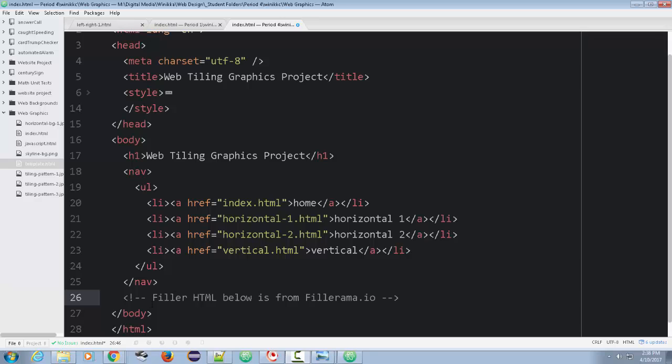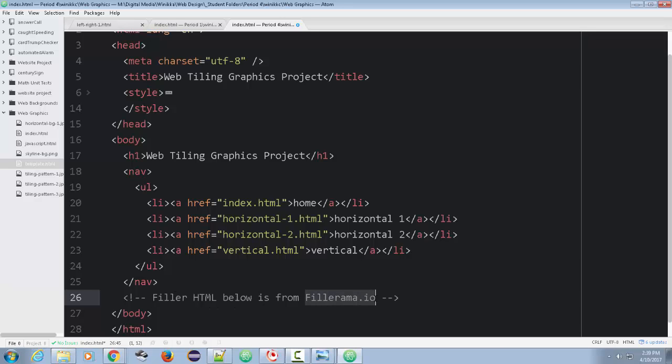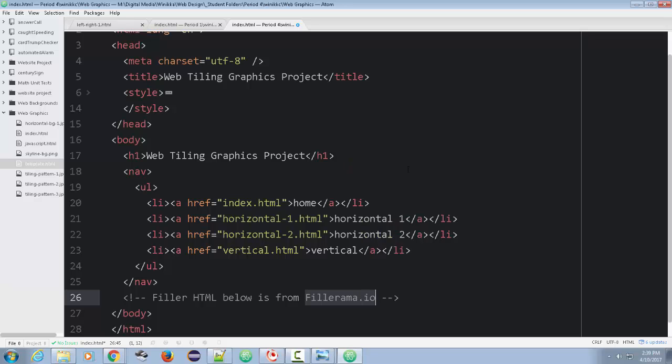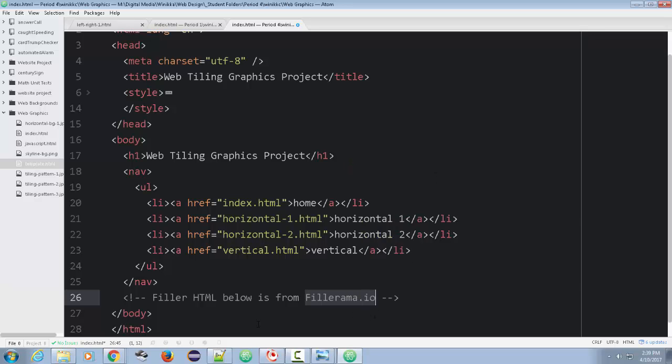I prefer to go to fillerama. So I'll just go ahead and put the link. So the filler HTML below is from fillerama.io. So I'm just going to copy that. And then I'm going to go to the website and grab some and just drop it in.